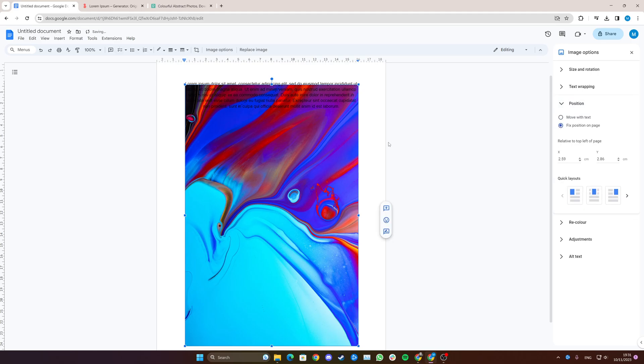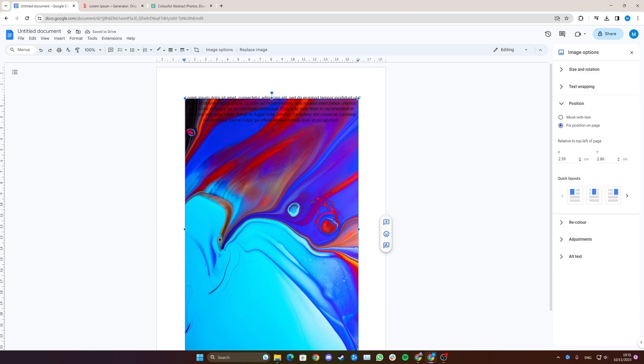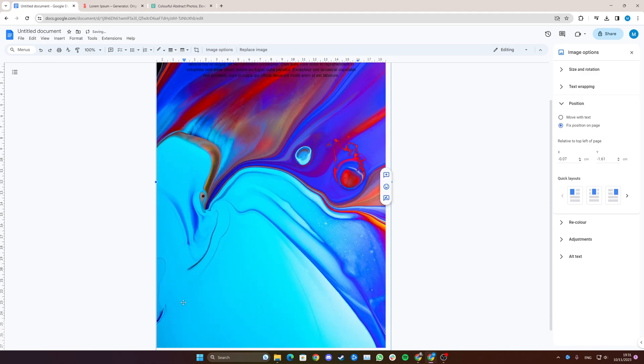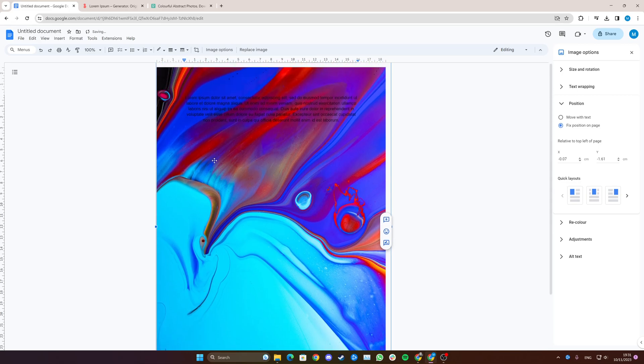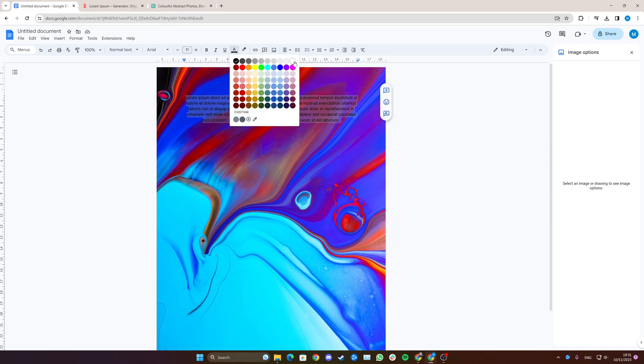So now something's changed and you can simply drag it up here. You can see it fills the entire page, and now you can go in as normal and edit your text just like before. That is how you insert an image as a background on Google Docs.